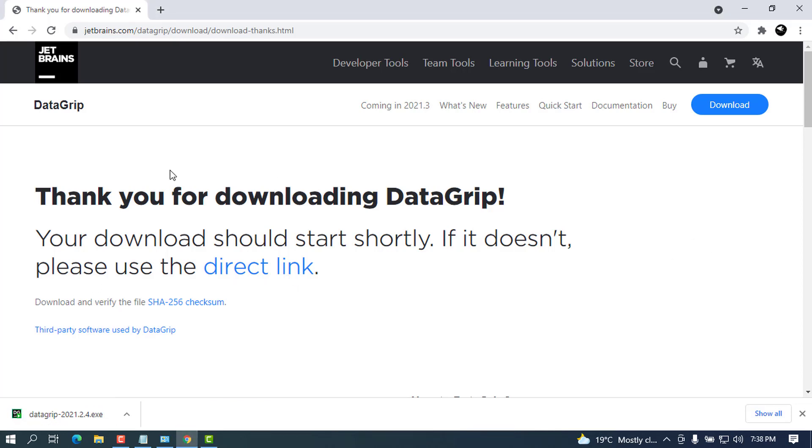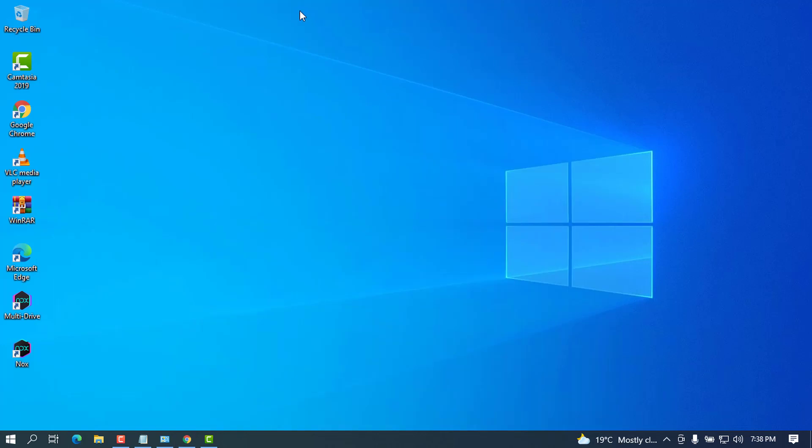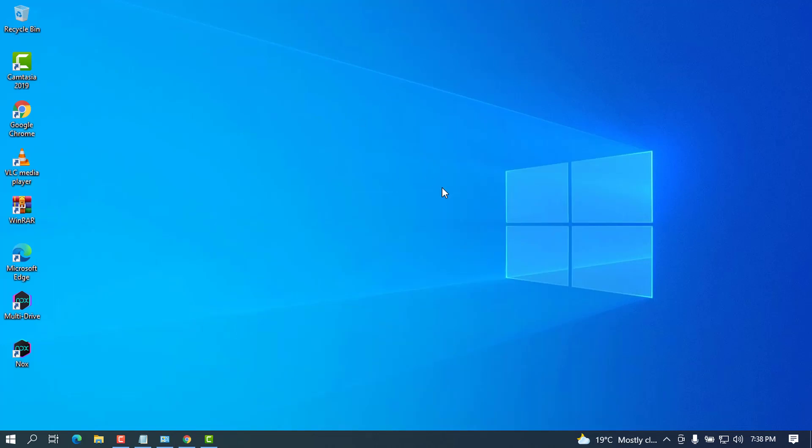All right, cool. Once the download is complete, go ahead and open the setup. You have to minimize the column so as to have a clean workspace like this one so as to see what's going on.